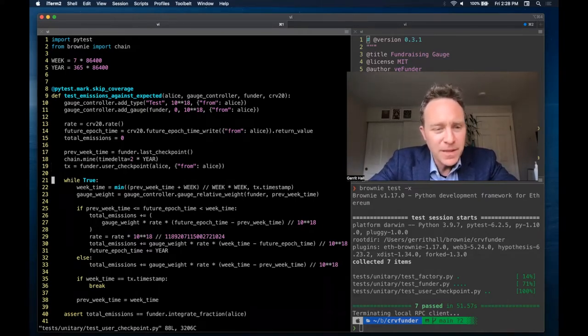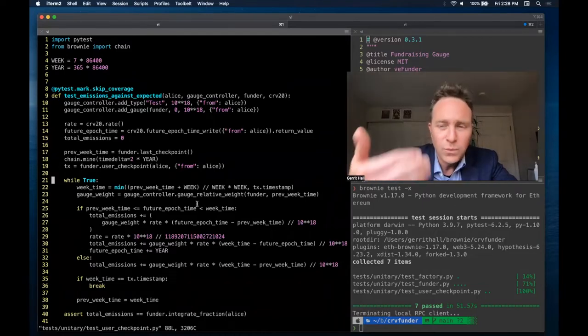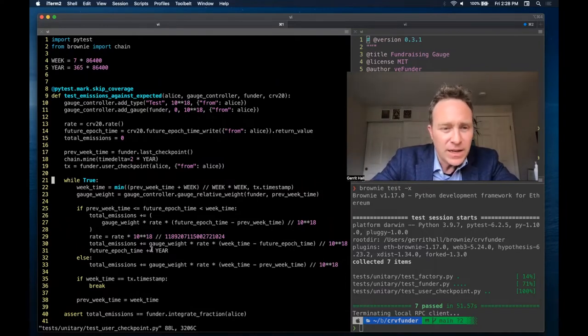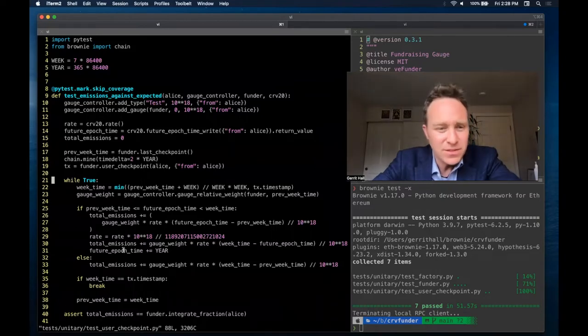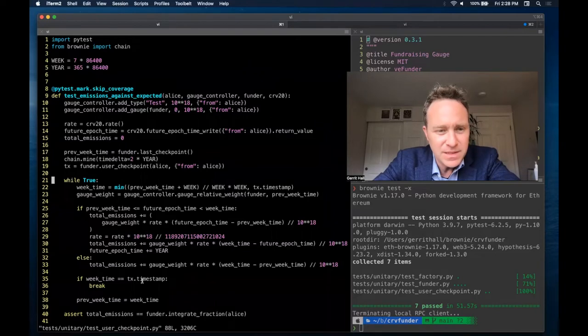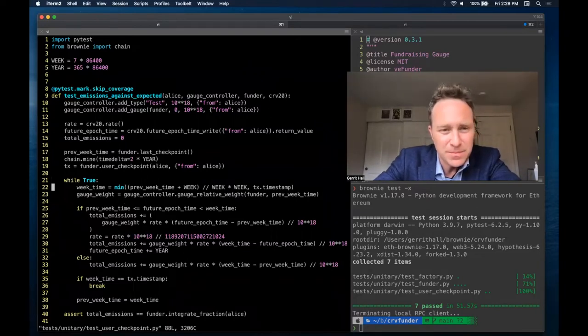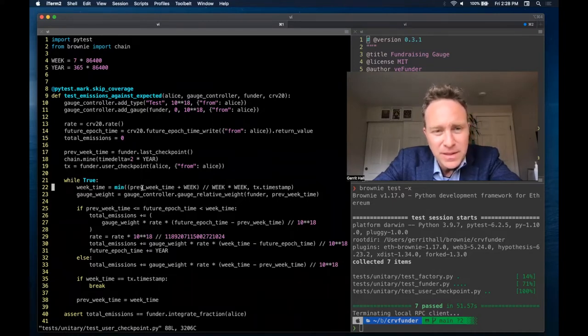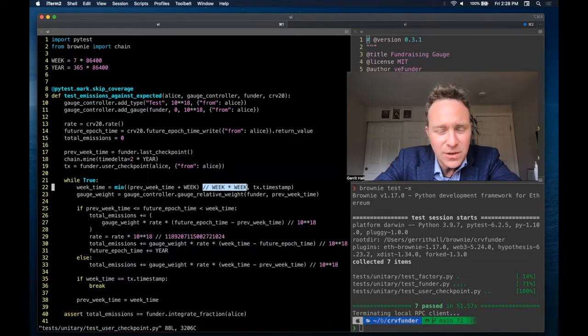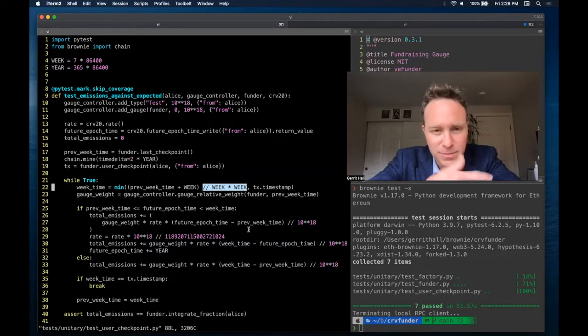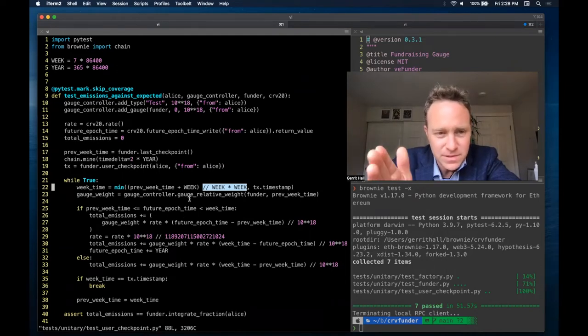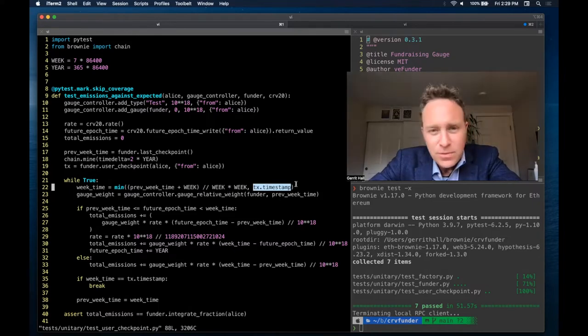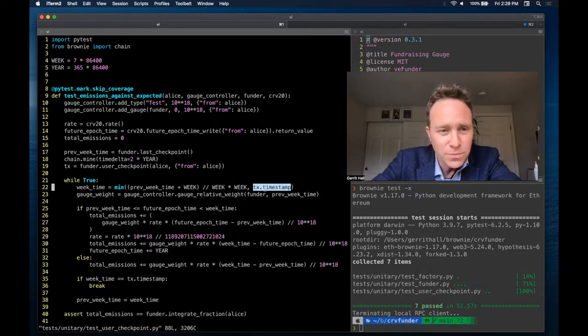Next up, line 21, we start running our massive loop, and essentially what we're going to do is we're going to keep going one week at a time. We're going to calculate the emissions, and we are going to then keep incrementing weeks until we eventually break, which is when the week time is the exact same as the transaction timestamp. In this case, we are defining the week time to be the previous time, week time plus one week. Then to round things out, we do an integer division by week and then multiply again by week. This knocks out the decimals and gets us to a single week. It's either that or the transaction timestamp for the most recent transaction, and if we hit this, then we know that the loop should end.